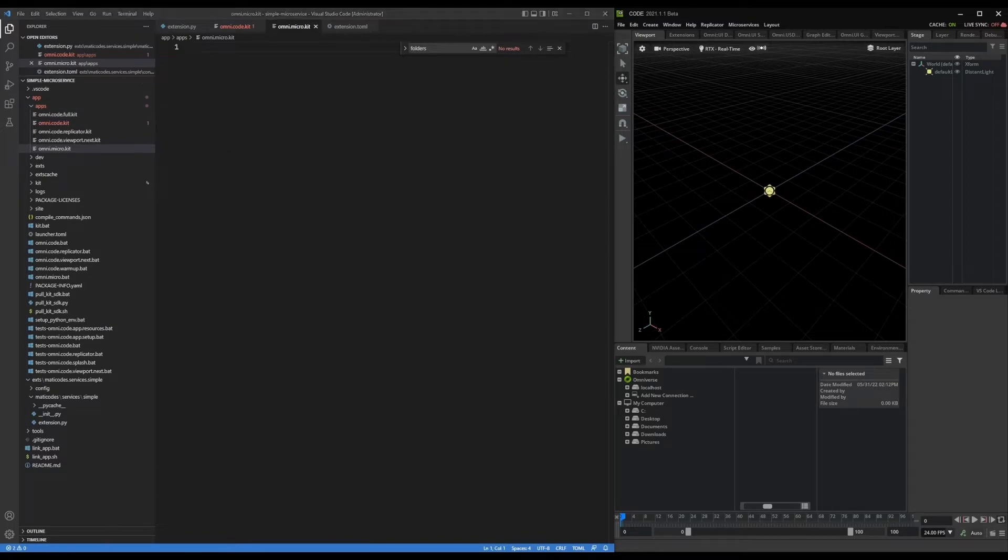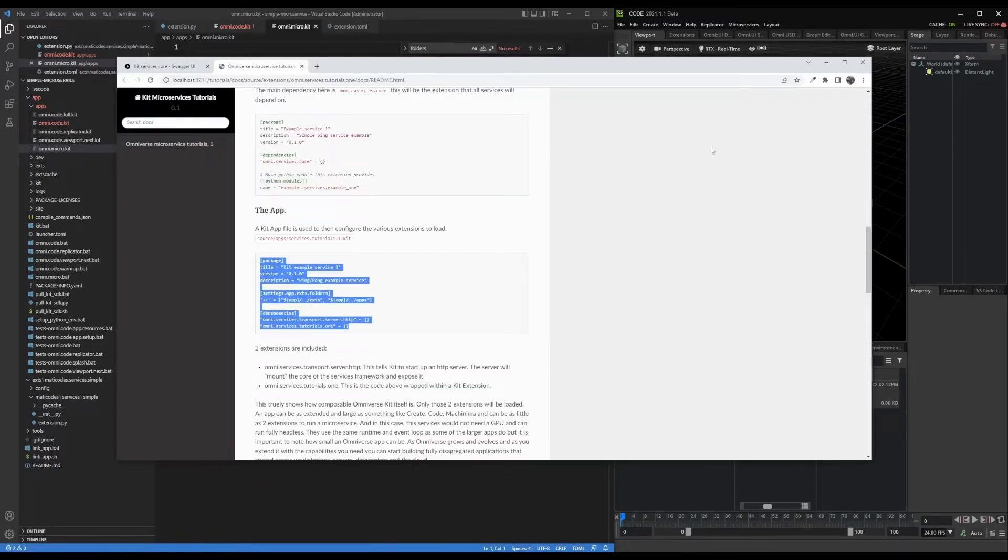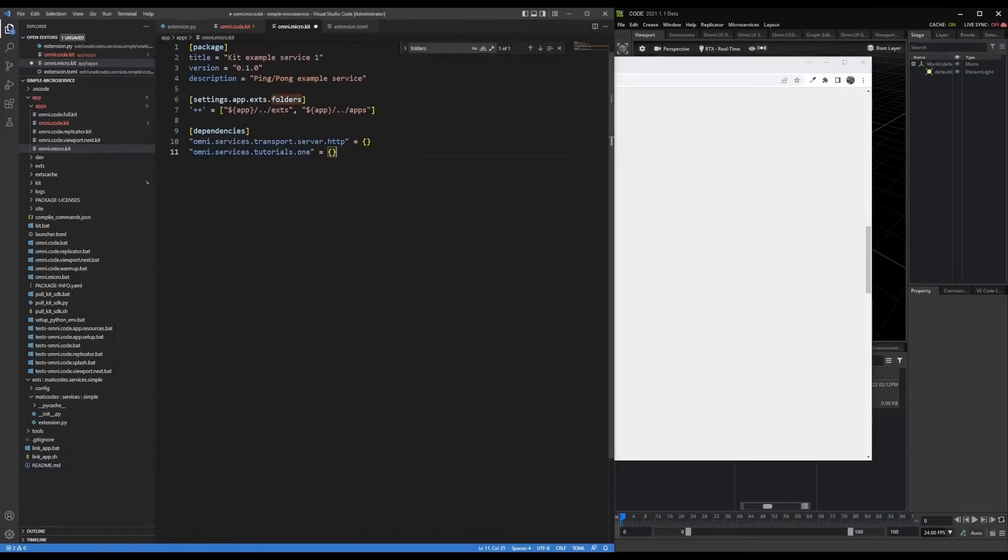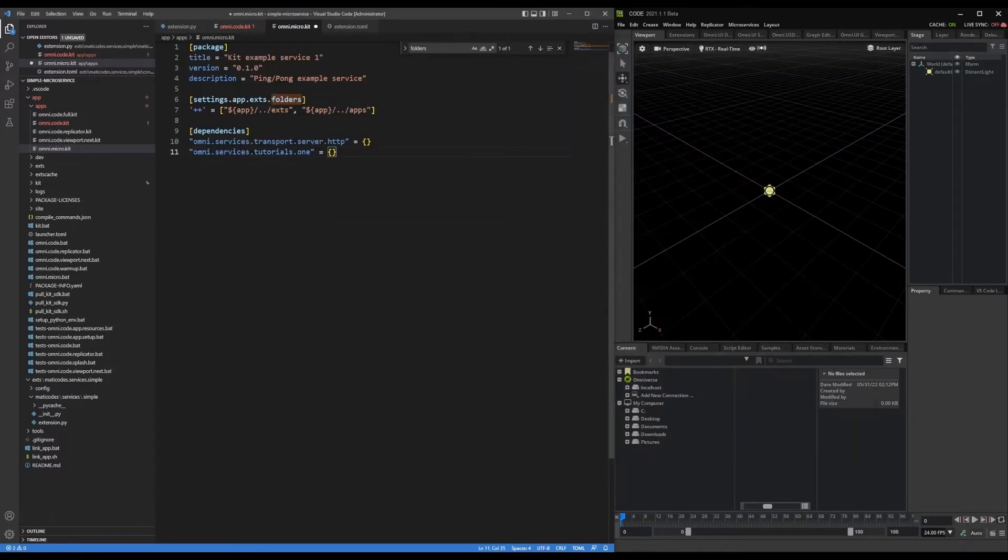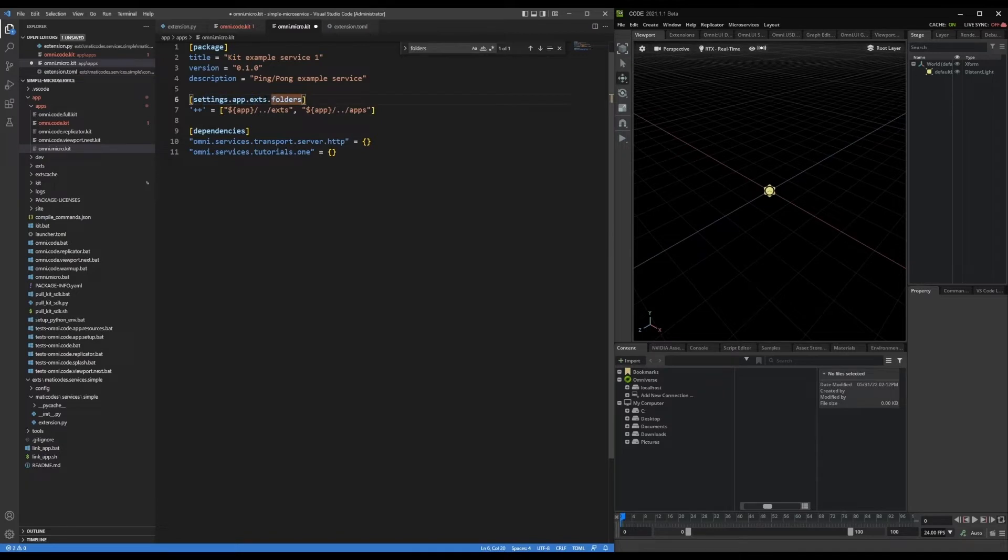And go back to that tutorial one, and take the configuration from there. And so it has some metadata here about the title, the version description. It has some settings for setting up folders, search paths, for where to look for extensions. In this case, it's appending to this variable, these additional paths.